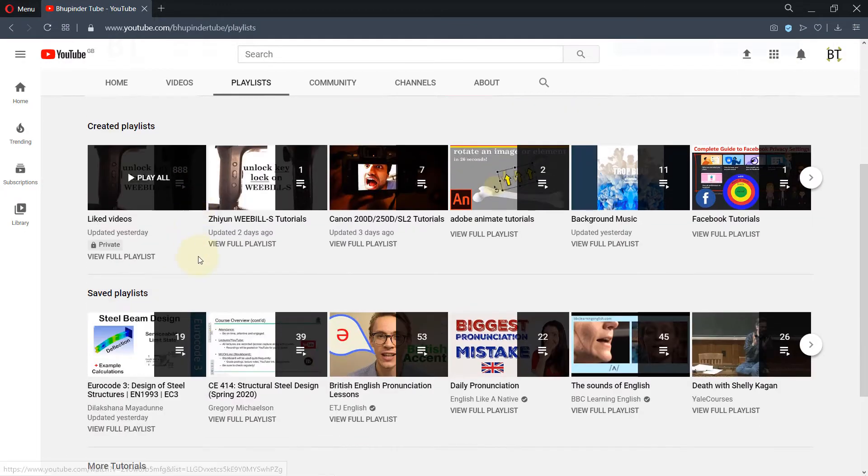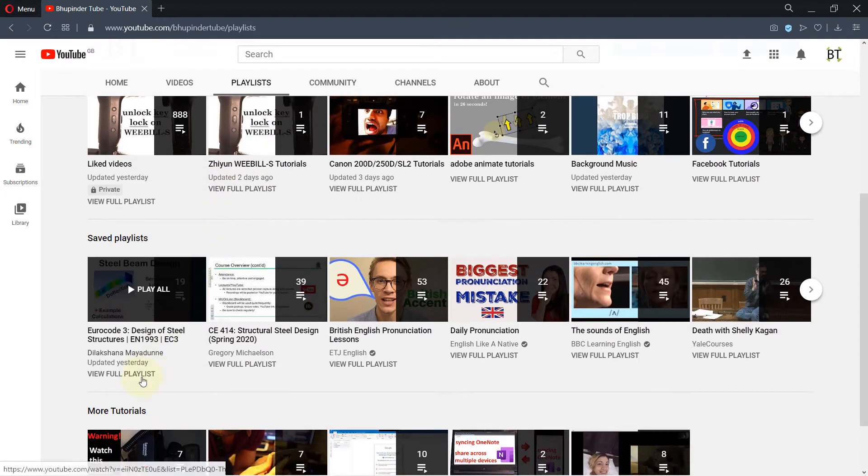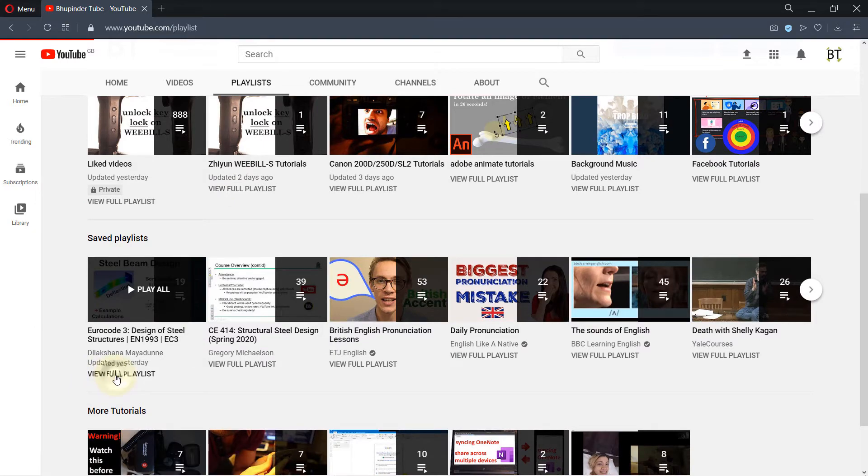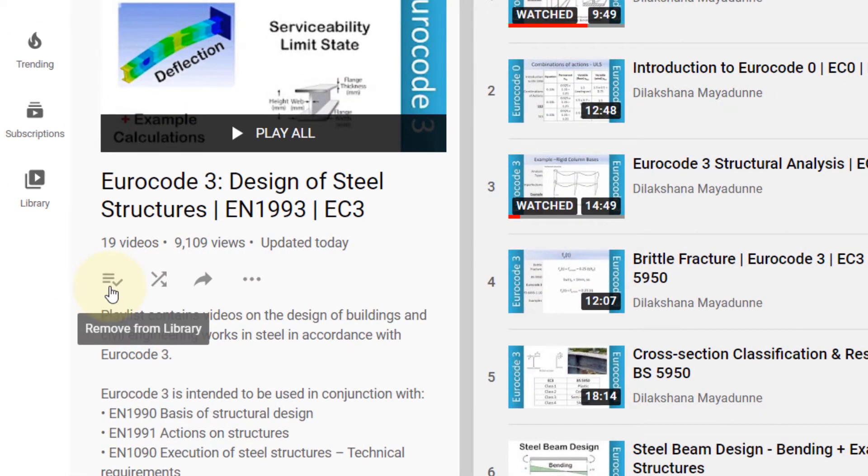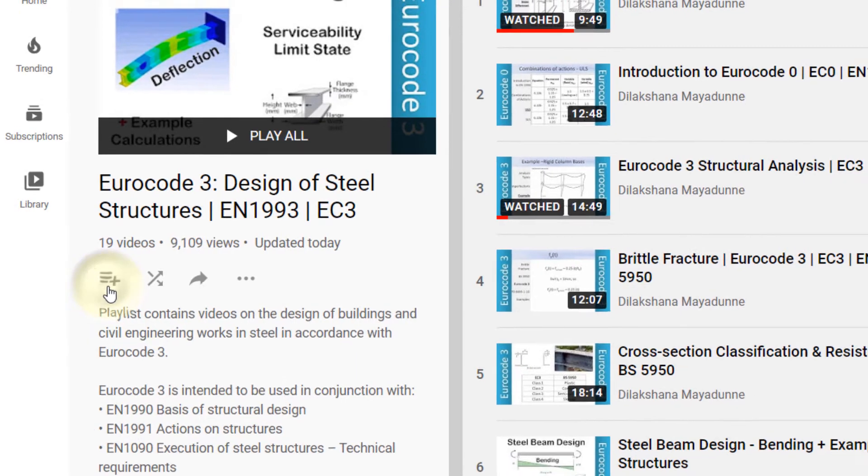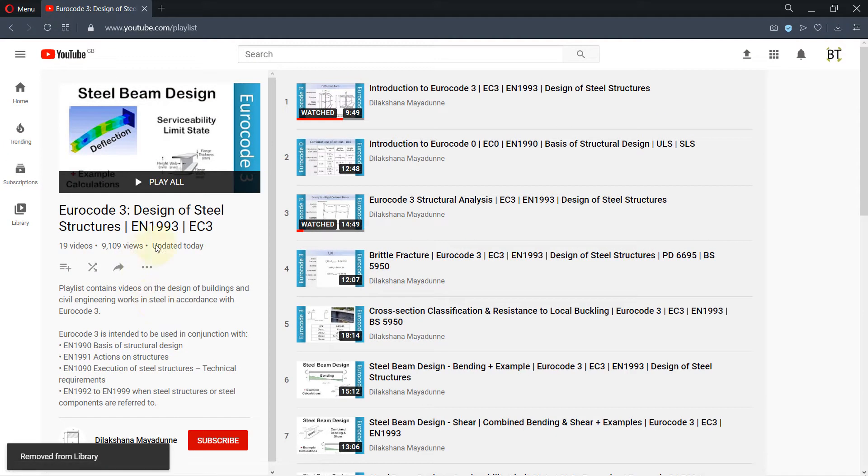Now if you click on view full playlist, here you can see an icon that says remove from library. If you press that, we have now removed this from the library.